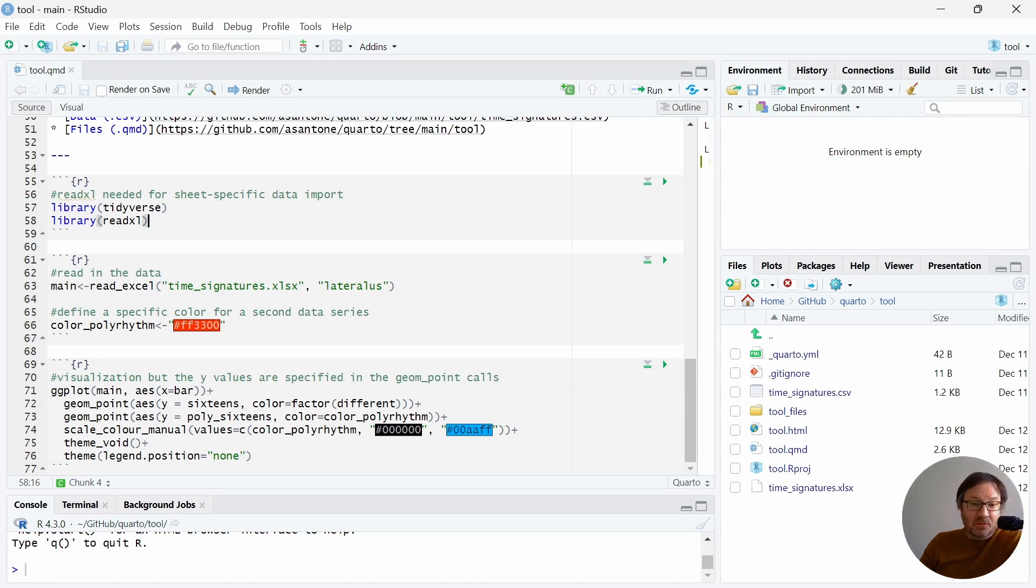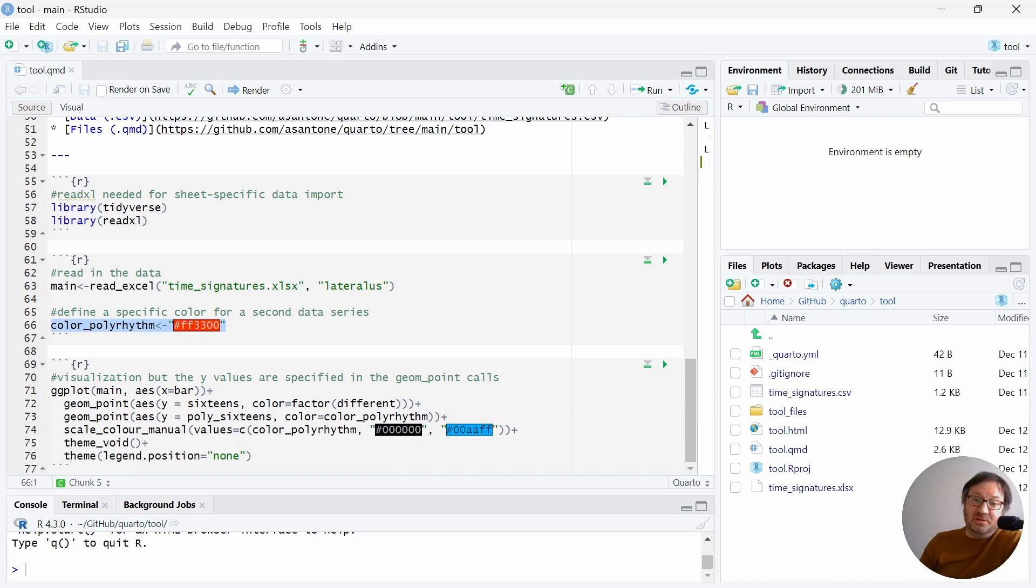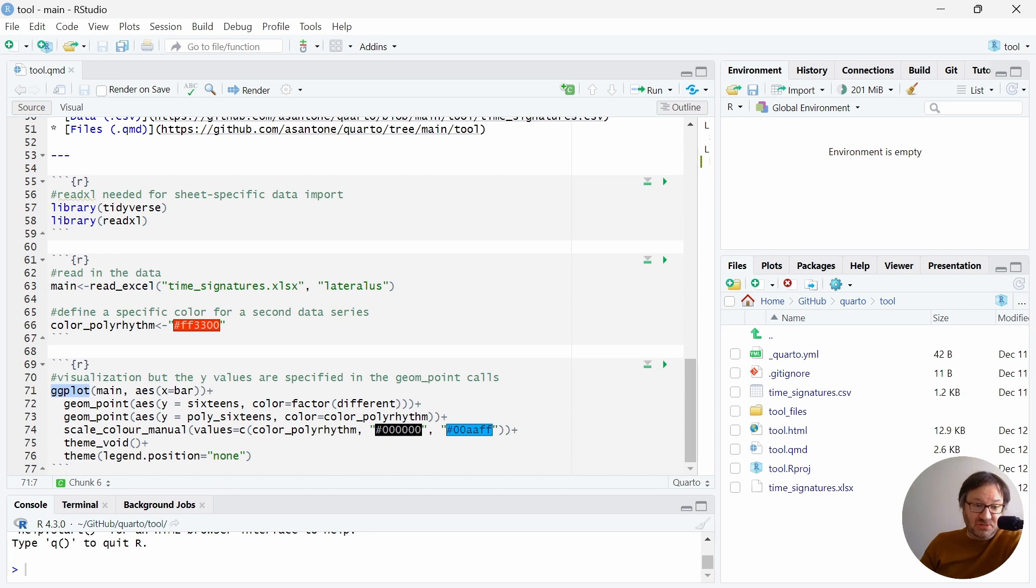Below, I read in the data, and then I define a different color for the polyrhythm sections. And then below that, I'm using, again, ggplot2 to render this particular plot.